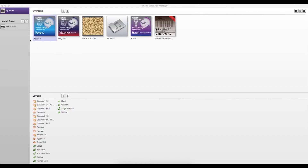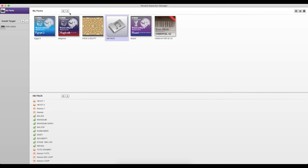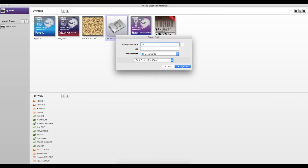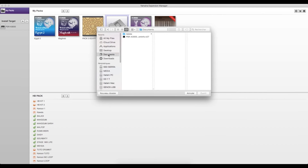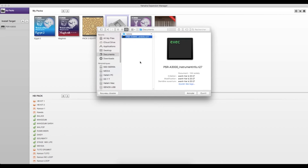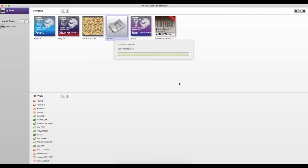To create a CPF, we click on My Packs to see all our PPFs. We choose the wanted PPF, then click on this icon and select Export Pack. We'll see a window where we change the extension from PPF to CPF by selecting it. We rename it, choose a saving location, and click Save. Yamaha Expansion Manager will then ask for the instrument info file. All that's left to do is give it the file location and click Open. At last, we get a protected PPF, or CPF.